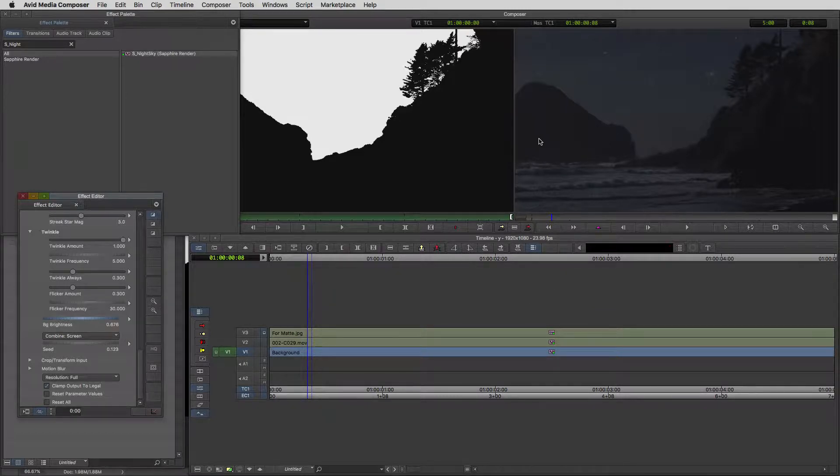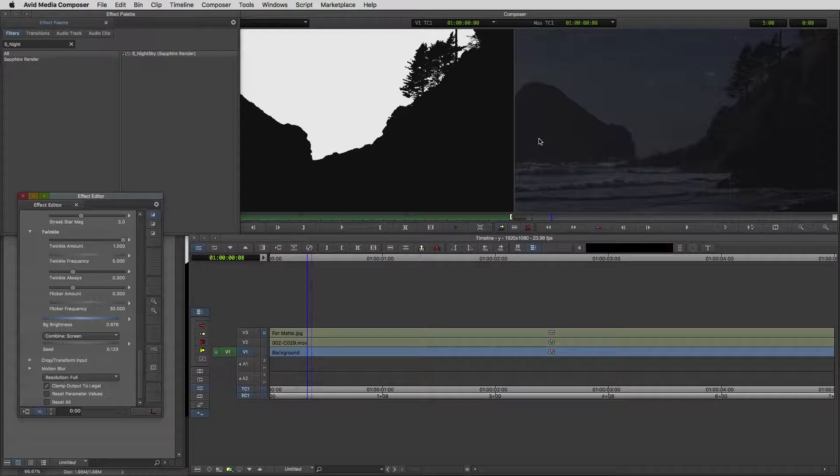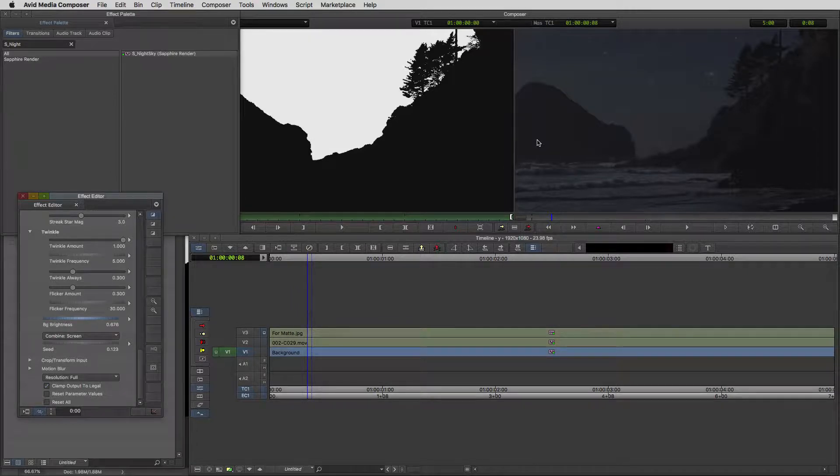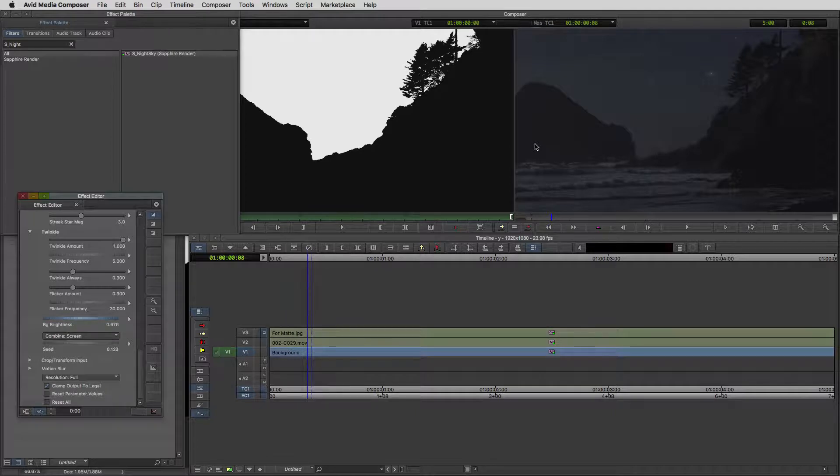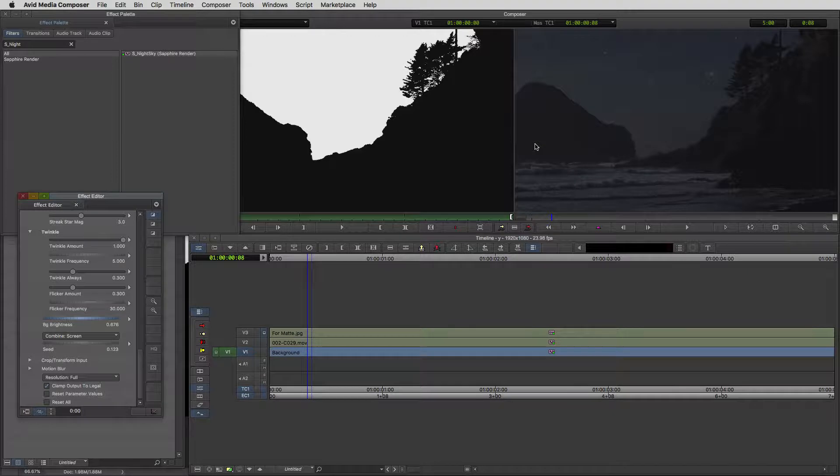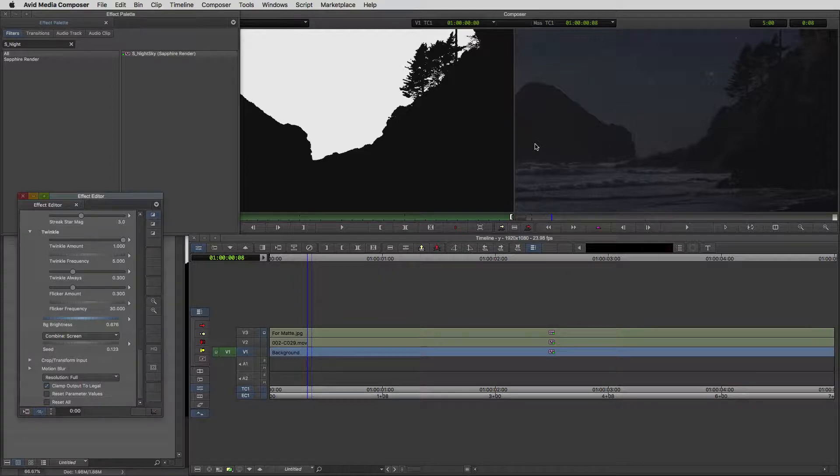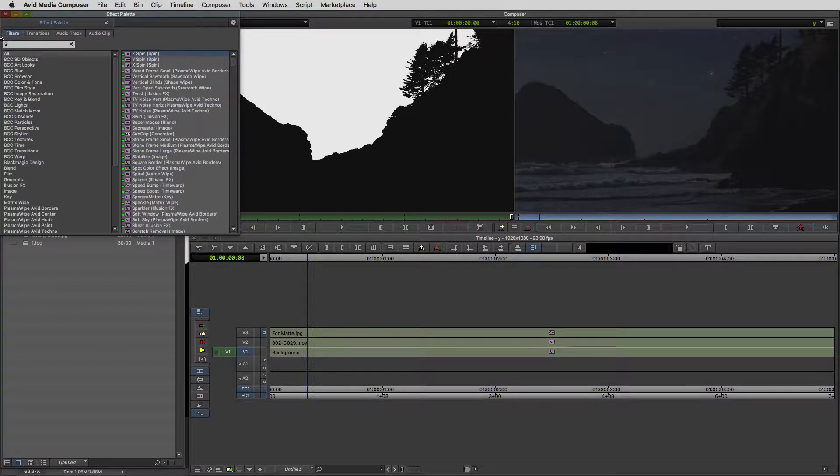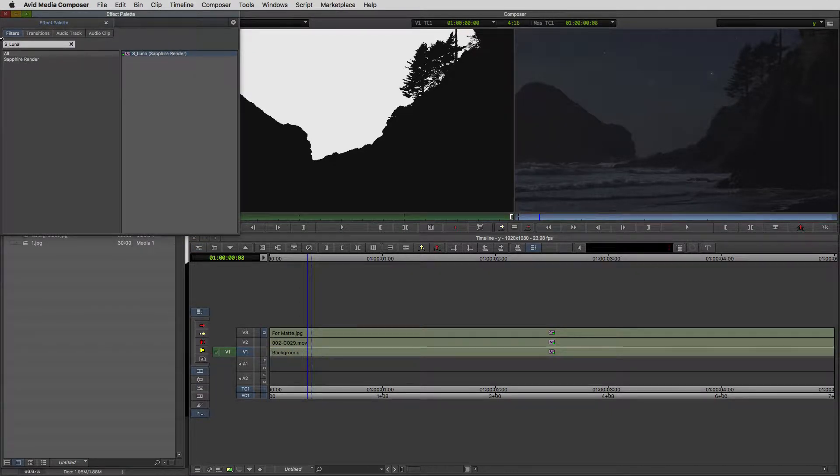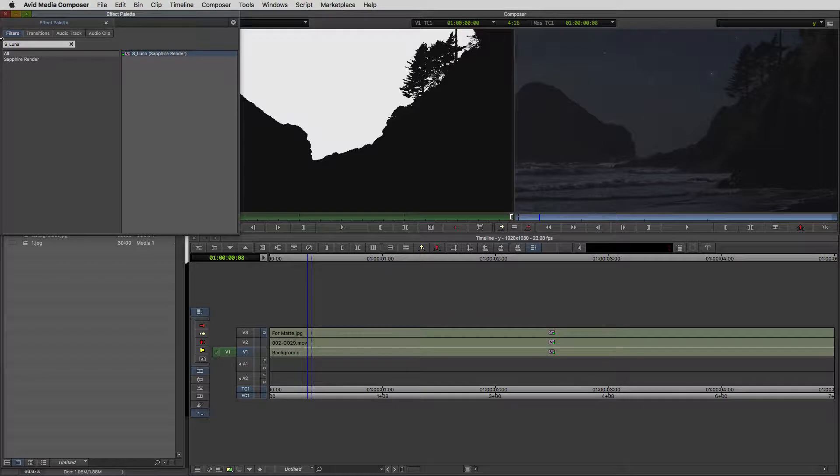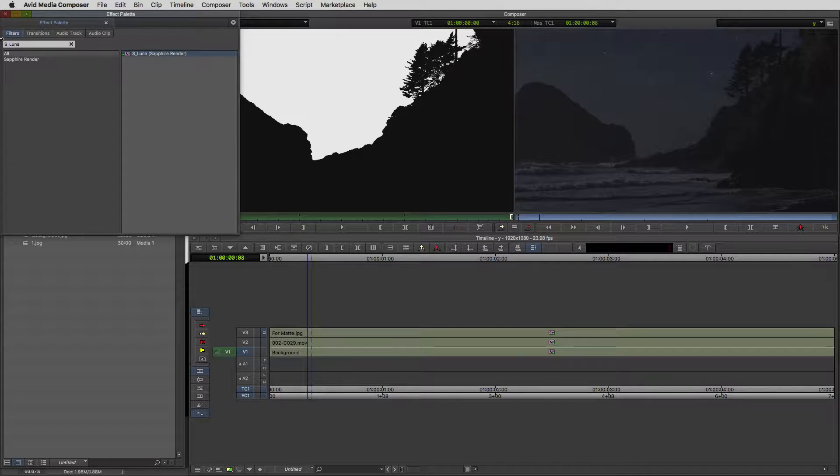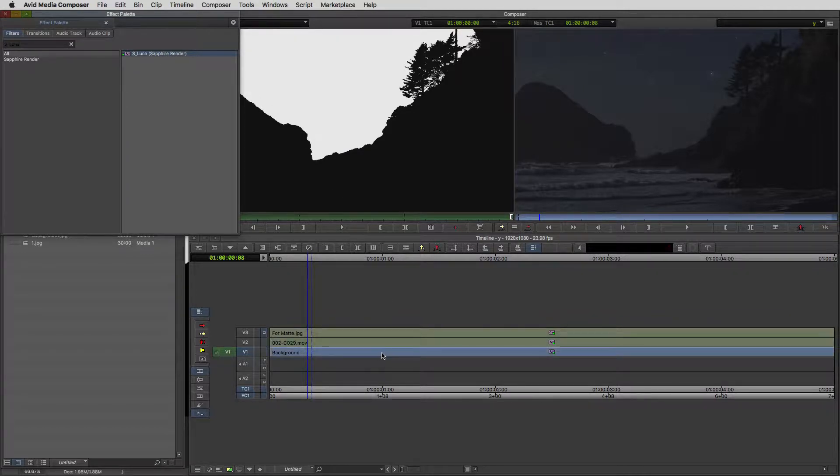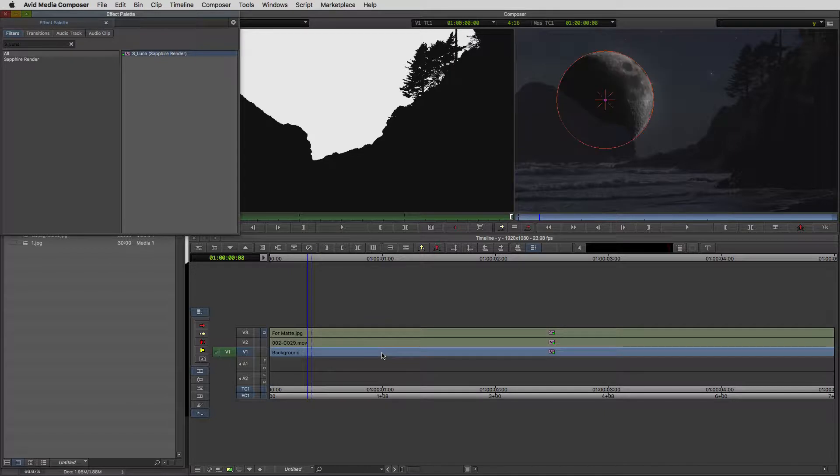We are missing something, and this was something that a lot of people complained about when I posted this on YouTube, and it was the moon. They were complaining that the moon was too big and didn't really look realistic. But the whole point of this is this is something that you can make as realistic or as visual effect-y as you want. We're going to come to another fantastic sapphire effect, S Luna.